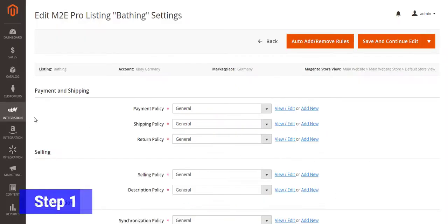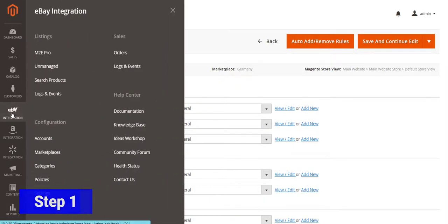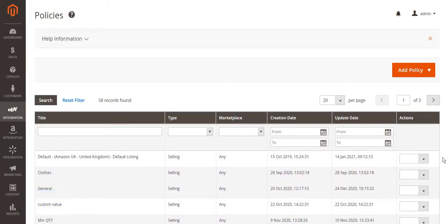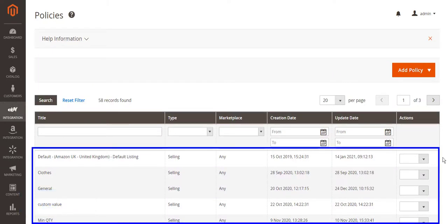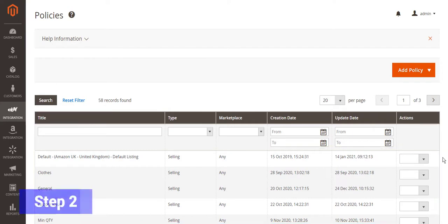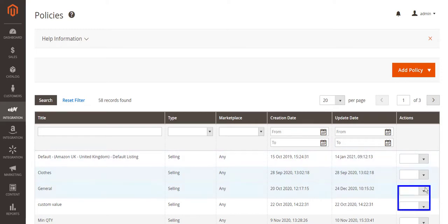Go to the policy section in Configuration. Here you'll find every selling policy assigned to your listings which require VAT settings. To specify suitable VAT rates and add them to your product prices, navigate to your selling policy and click Edit in a drop-down.